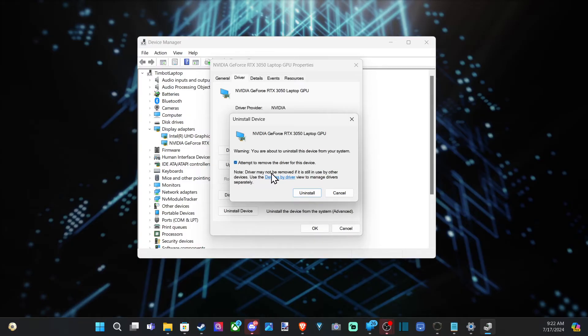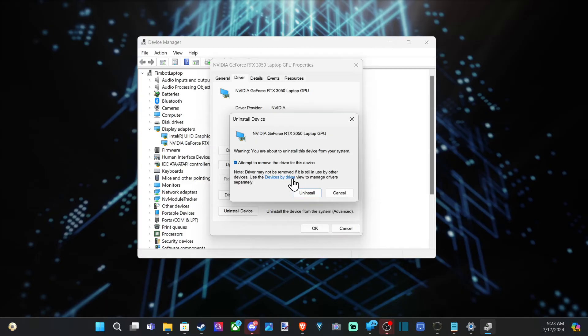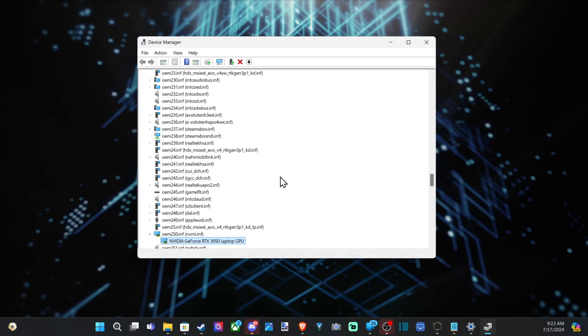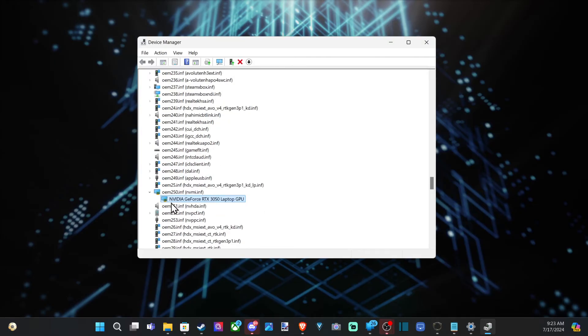Driver may not be removed if it's still in use by other devices. Use the device driver manager to manage drivers separately. So we can select this. And we can see this one right here and we can try uninstall it.